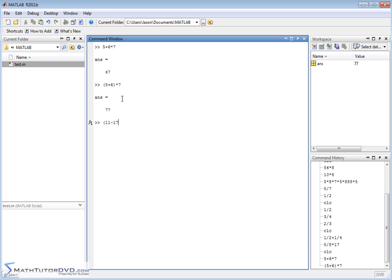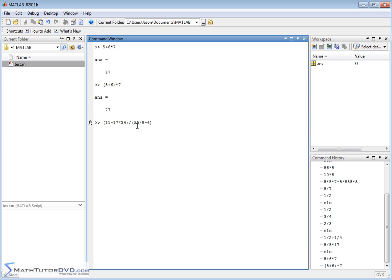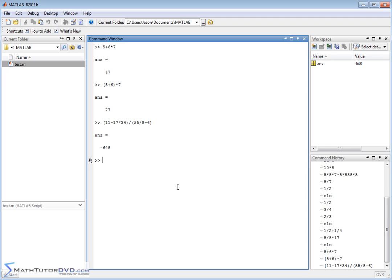If you really wanted to be explicit, you could say (11 minus 17 times 34) and then I could divide that by some other set of parentheses, (55 divided by 8 minus 6). What this is going to do is the numerator of this giant fraction here is going to be calculated first inside of here, and then the denominator will be calculated, 55 divided by 8 minus 6, according to the rules of algebra, and then those two numbers will be divided by one another. So the parentheses is forcing whatever's in the parentheses to be done first, and then you compute the final result.